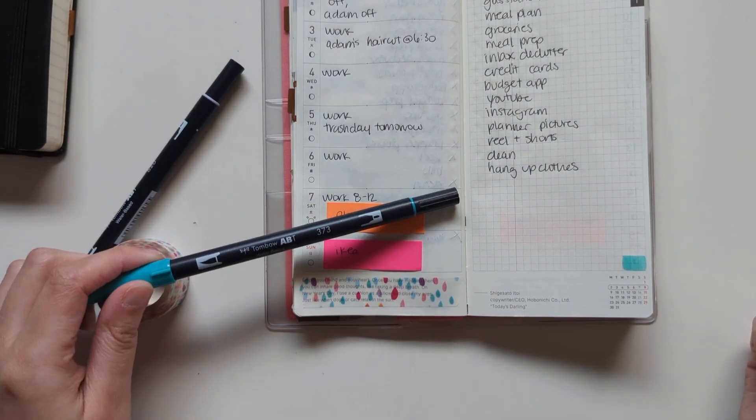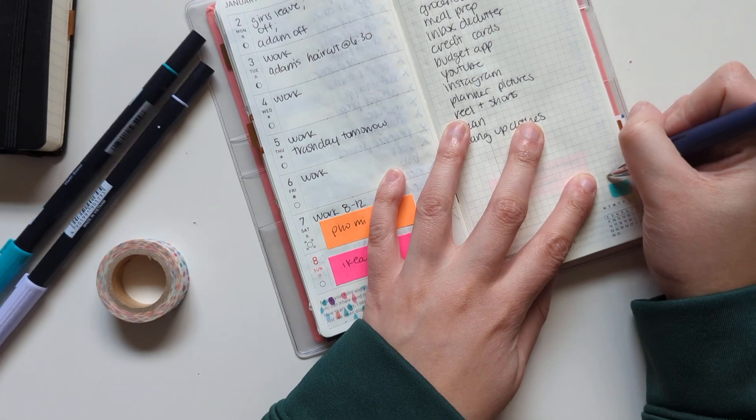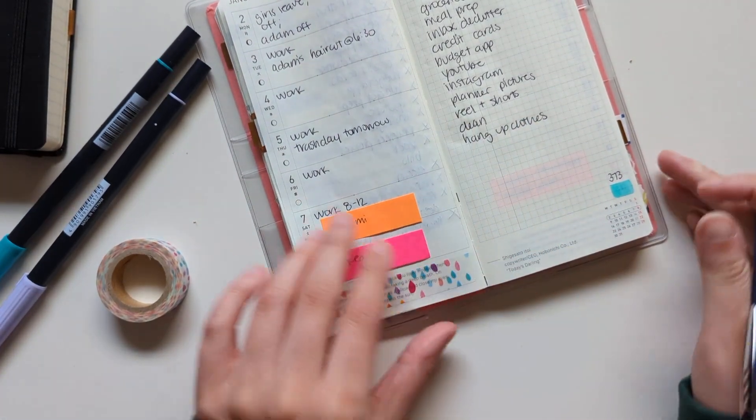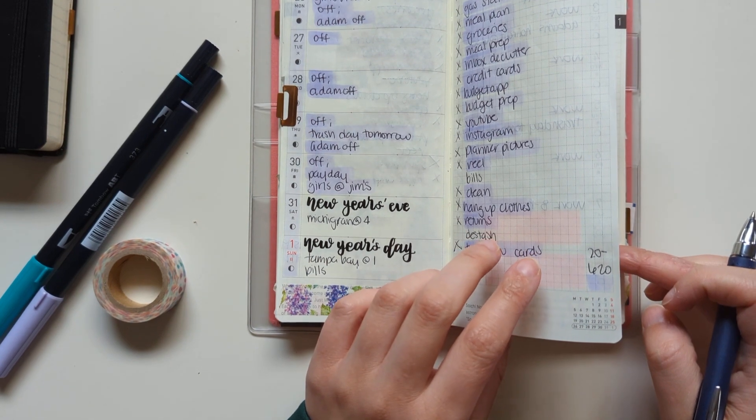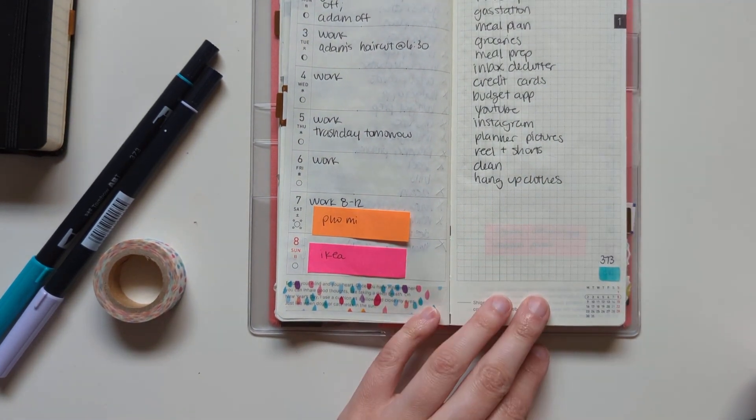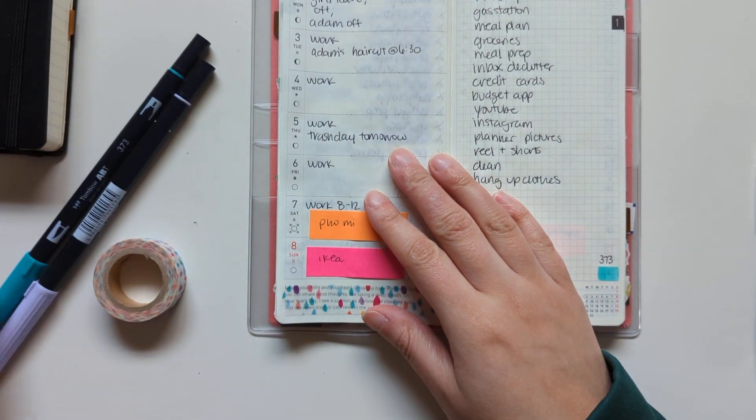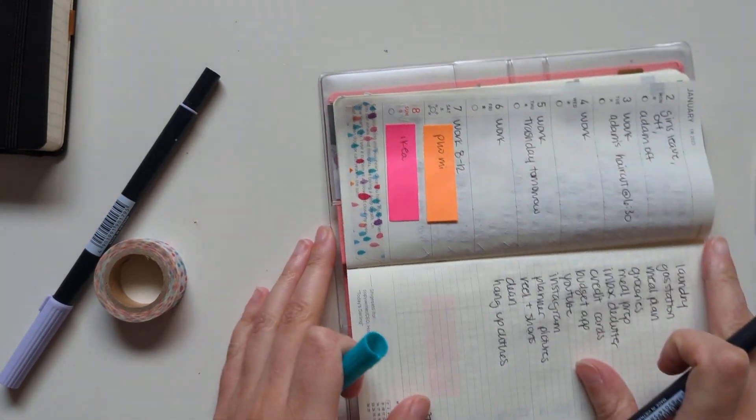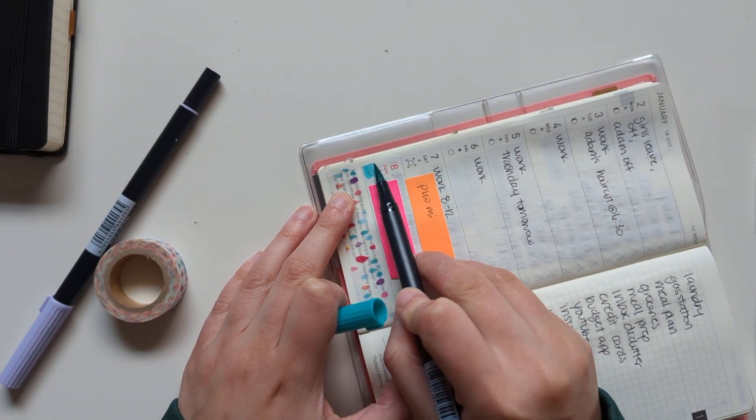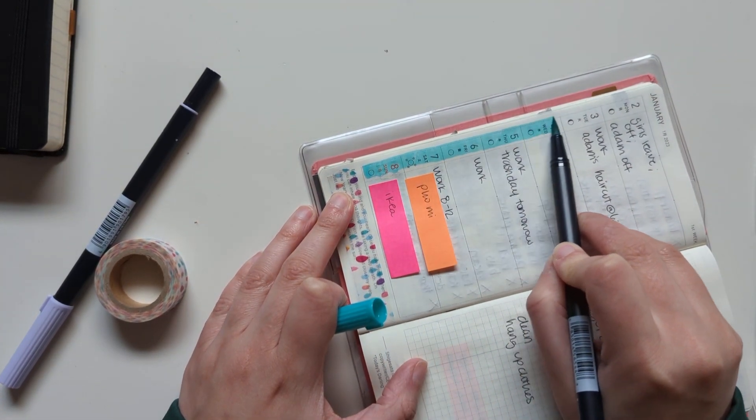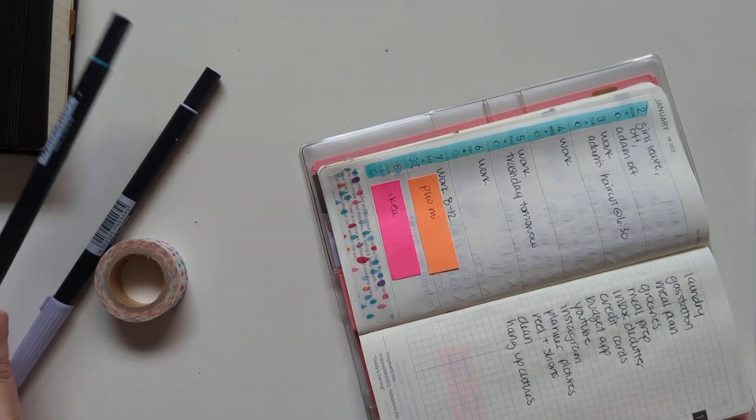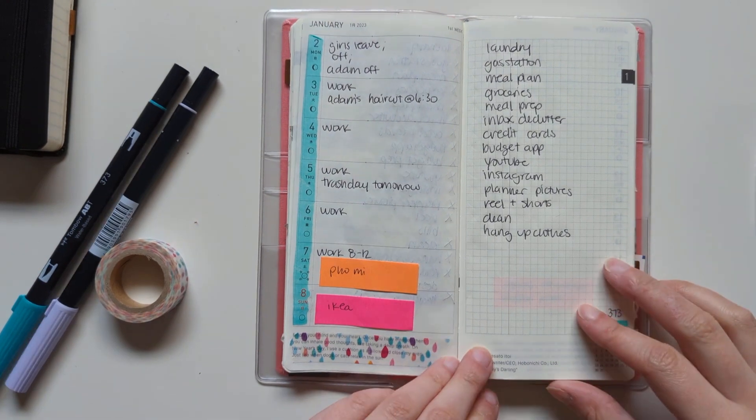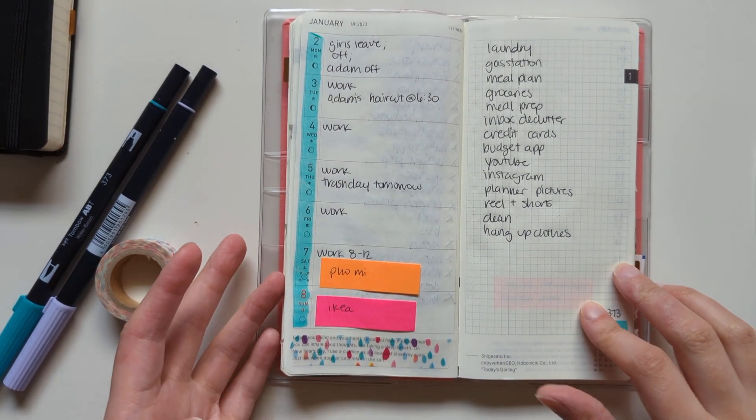So I'm going to use that. And this Tombow matches it. It's 373, so I'm going to mark that in the corner here. And I think I will do the swatch down the side. Hopefully that's not too much, but we'll see. Okay, so that looks pretty good for that part.